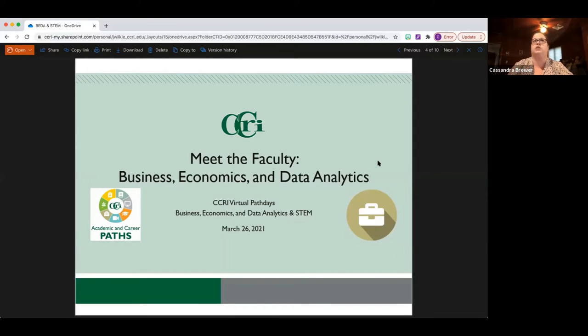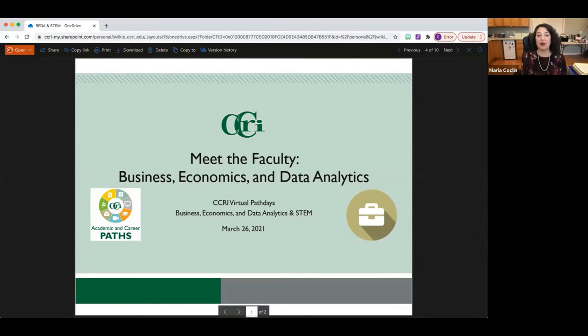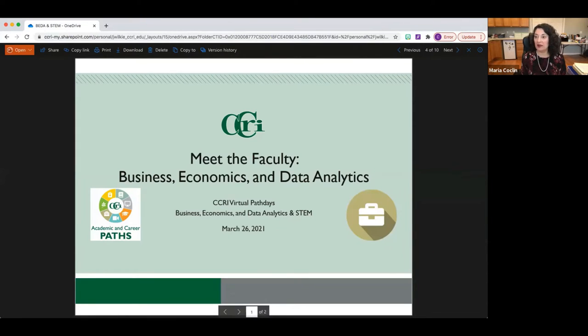My name is Maria Cochland and I'm the chair of the Department of Business and Professional Studies. The courses I teach are all business-related — accounting, various management courses, and tax courses. We also offer other business courses taught by my colleagues.